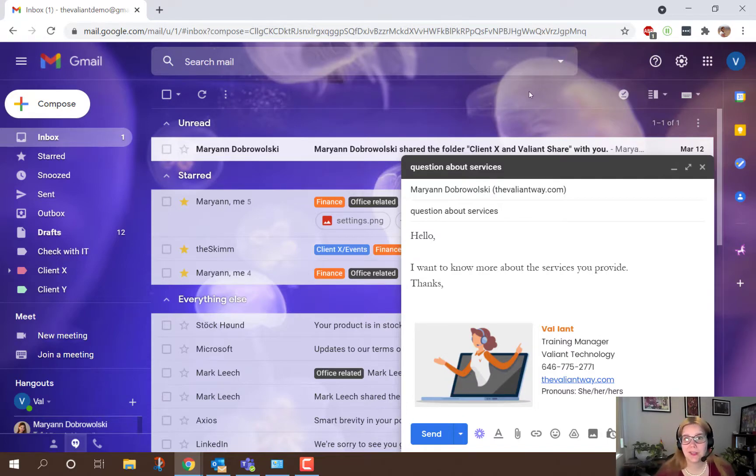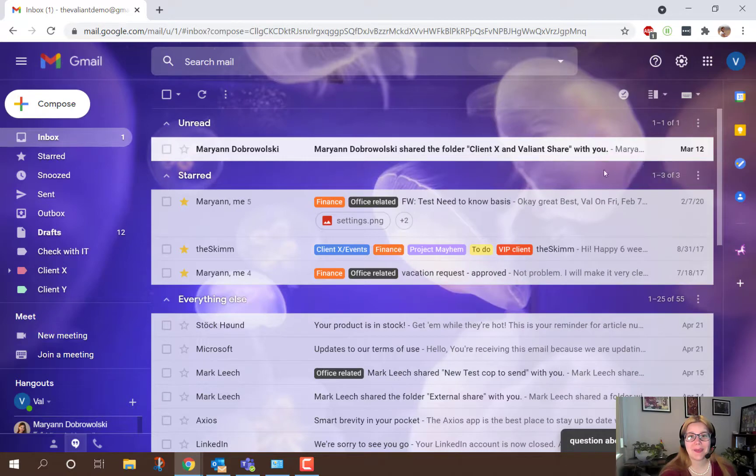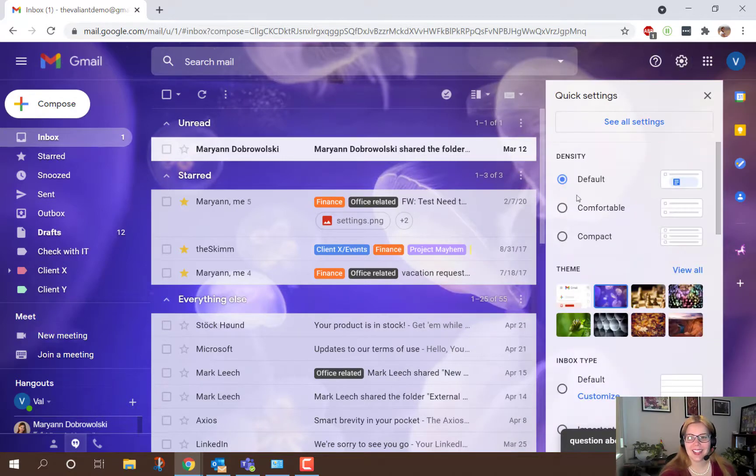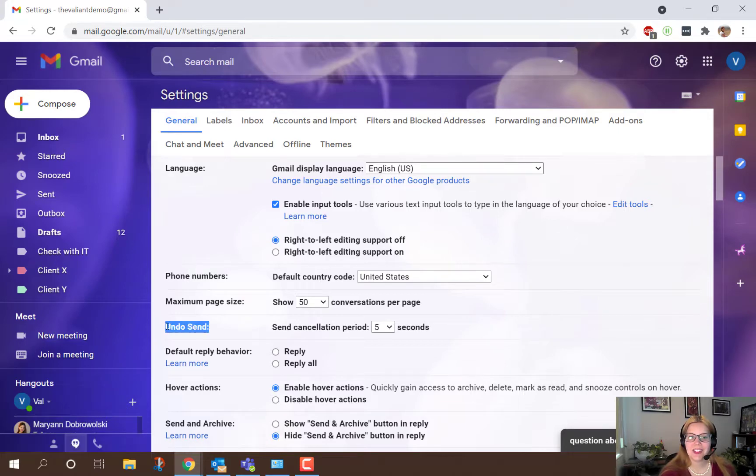If you find you're using this feature a lot, you might want to look into what the options are. So let's check them out. Go to settings, see all settings, and then right on the first page under the general tab you can see the undo send section.